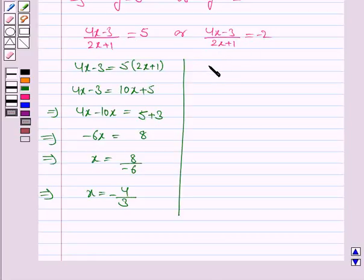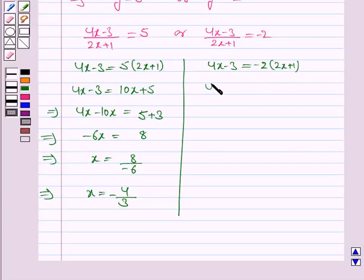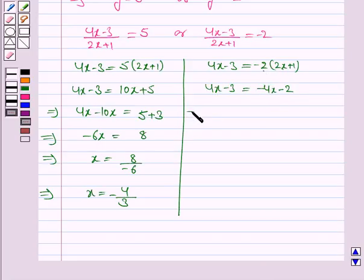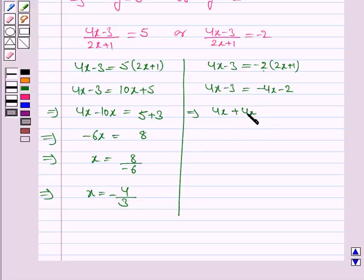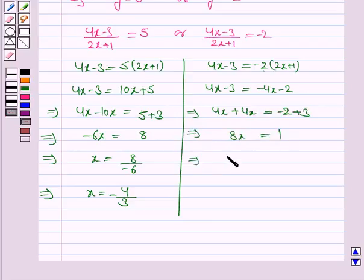Now we solve (4x minus 3) upon (2x plus 1) equal to minus 2. So 4x minus 3 is equal to minus 2 into (2x plus 1), which gives 4x minus 3 is equal to minus 4x minus 2. Transposing minus 4x to the left: 4x plus 4x is 8x is equal to minus 2 plus 3, giving 8x is equal to 1. So x is equal to 1 upon 8.